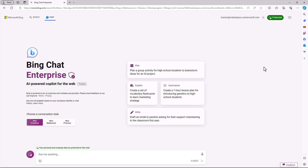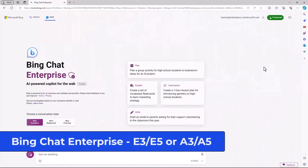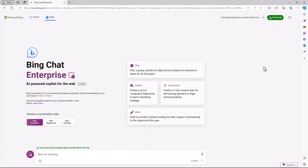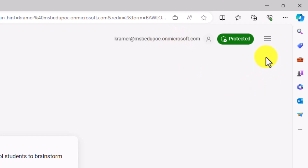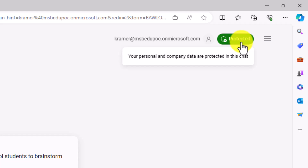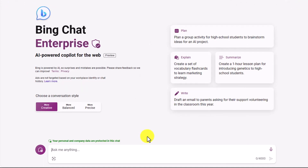The last thing I'll show is Bing Chat Enterprise. Many companies and schools want a version of Bing AI where data is safe and secure — your history isn't tracked and your information isn't used to train models. If you have the E3 or E5 commercial license, or the A3 or A5 education license, you get this automatically for free when you sign in with your work or organizational account. You'll see "Protected" in the upper right, indicating all personal and company data are protected. Anything you type doesn't go anywhere except inside your own company — it is all safe and secure.